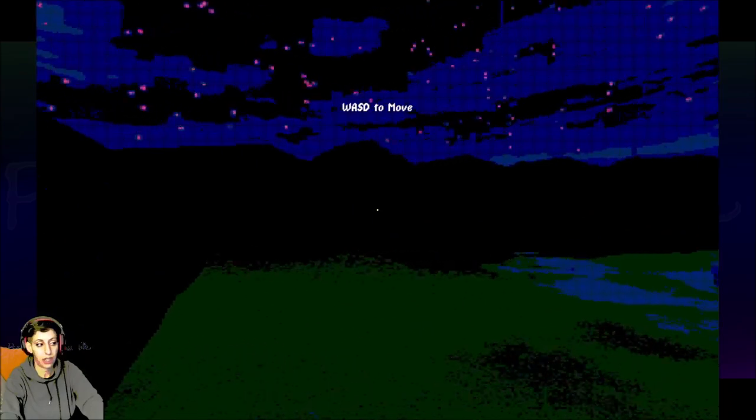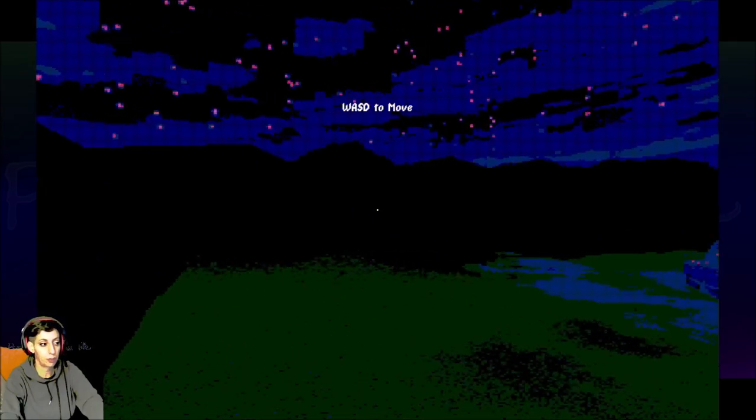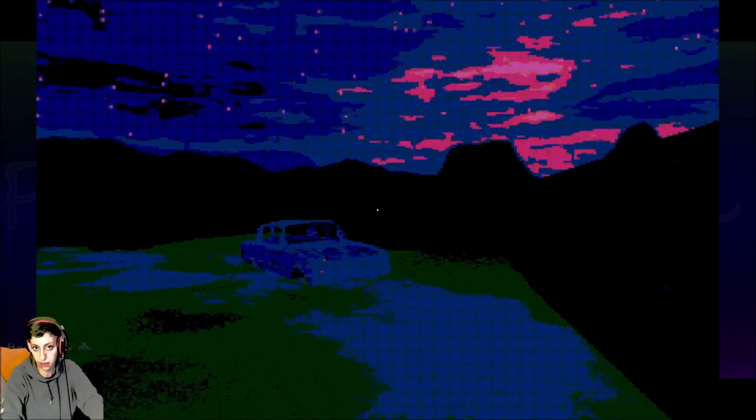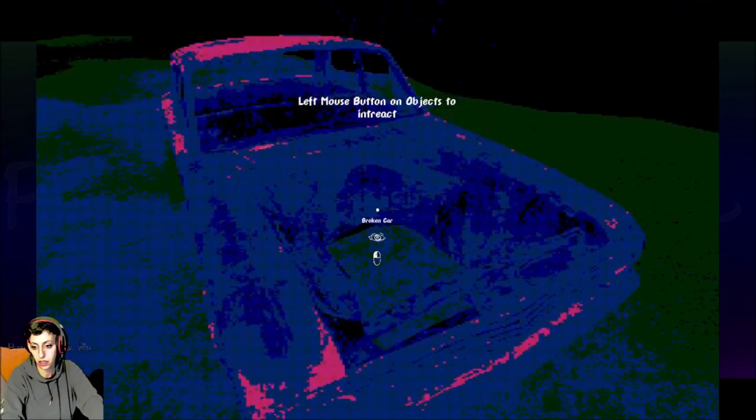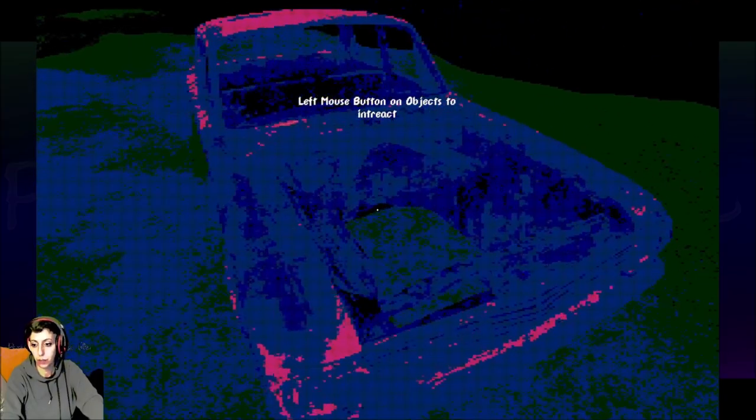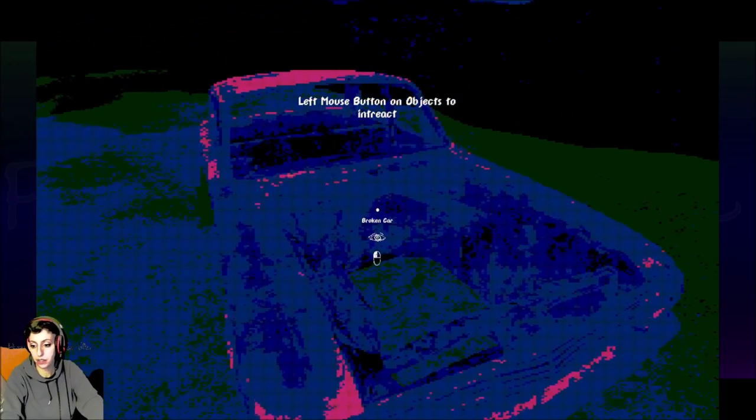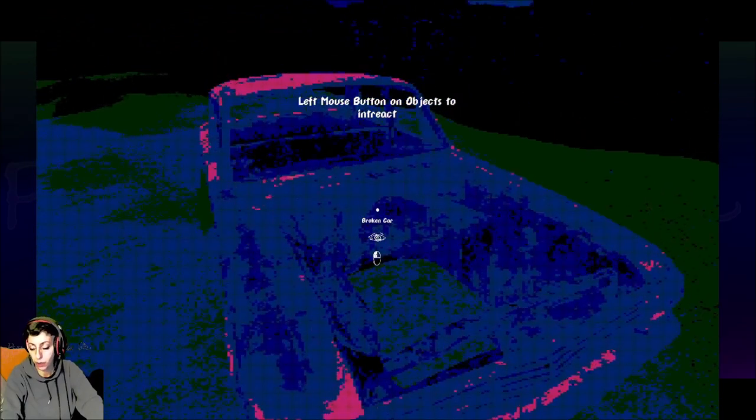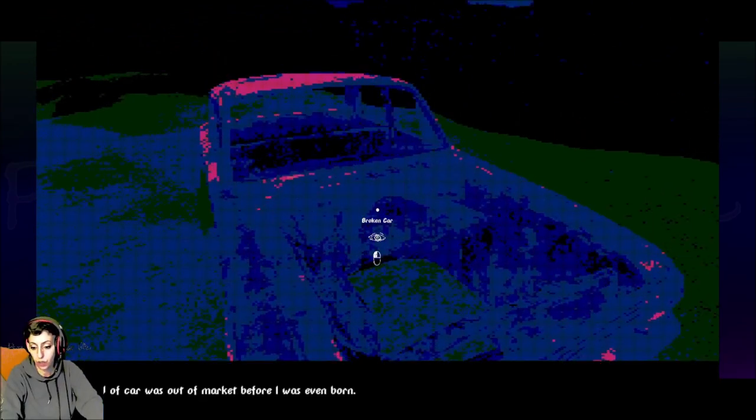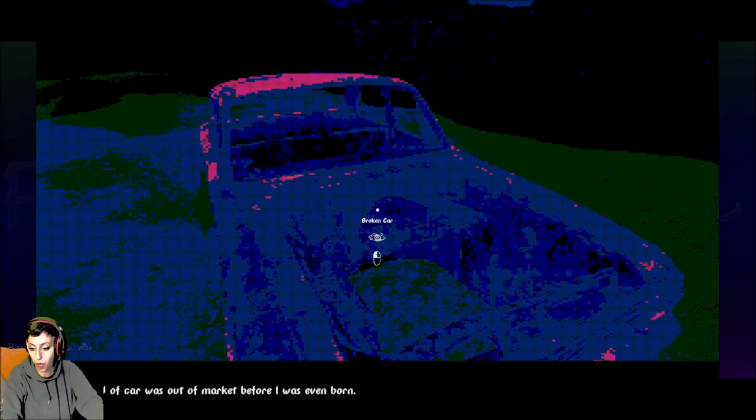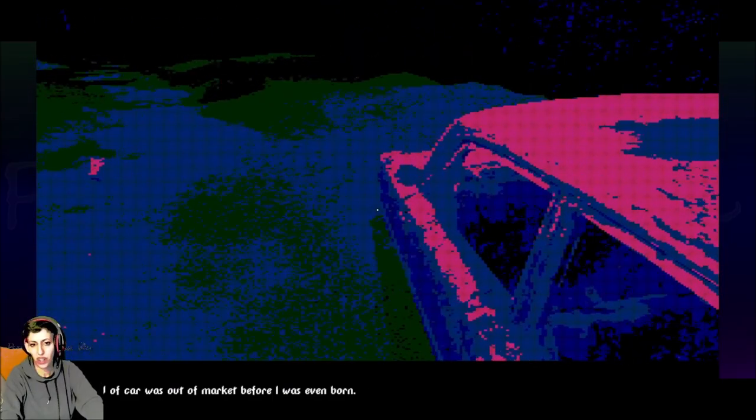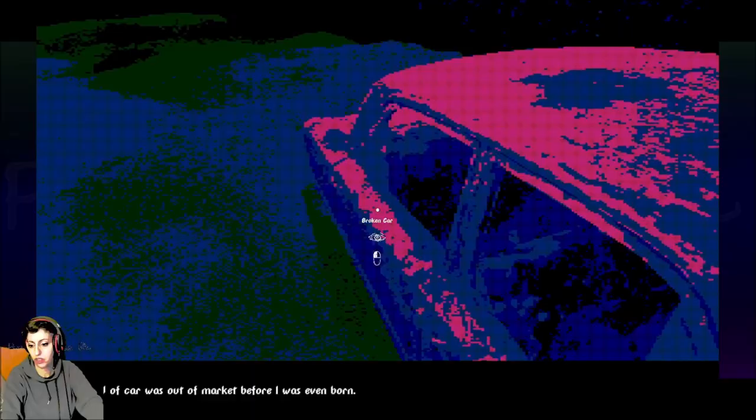Here we go. So that is why I've also made myself a little pixelated. I like to match the game sometimes. Left mouse button on objects to interact. Broken car. This kind of car was out of market before I was even born. Sure. I don't know why I gave this person such a sassy attitude.